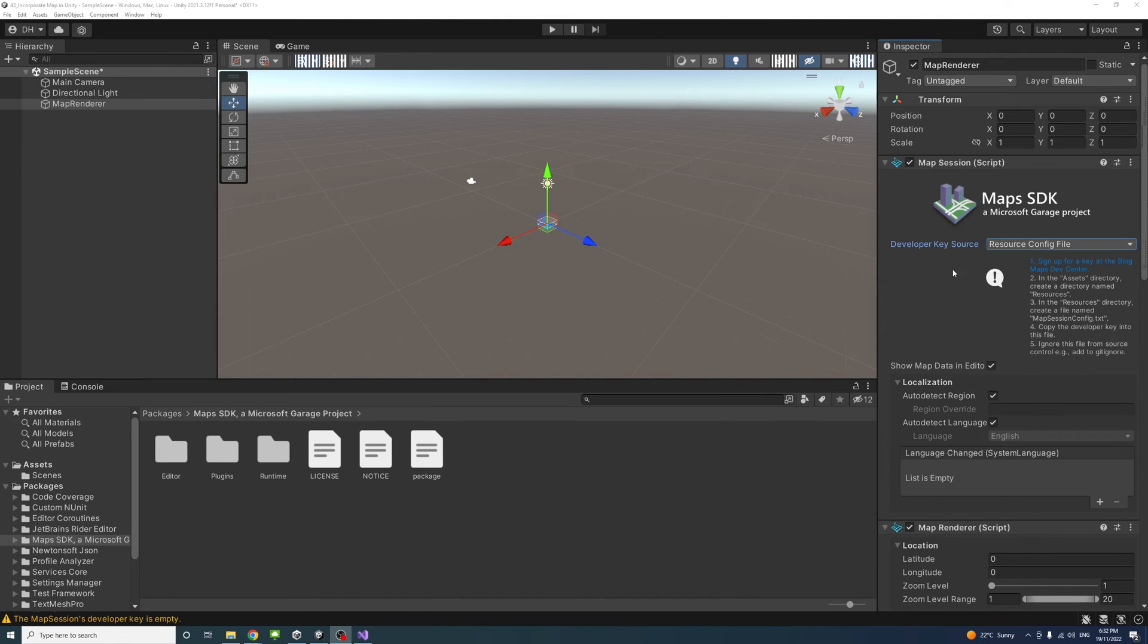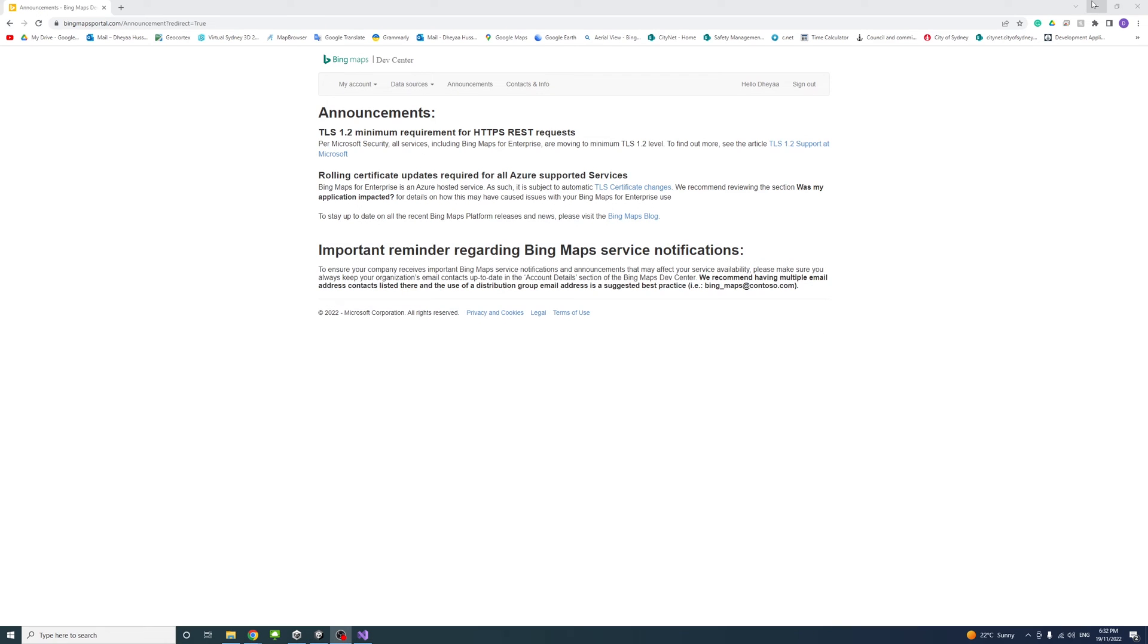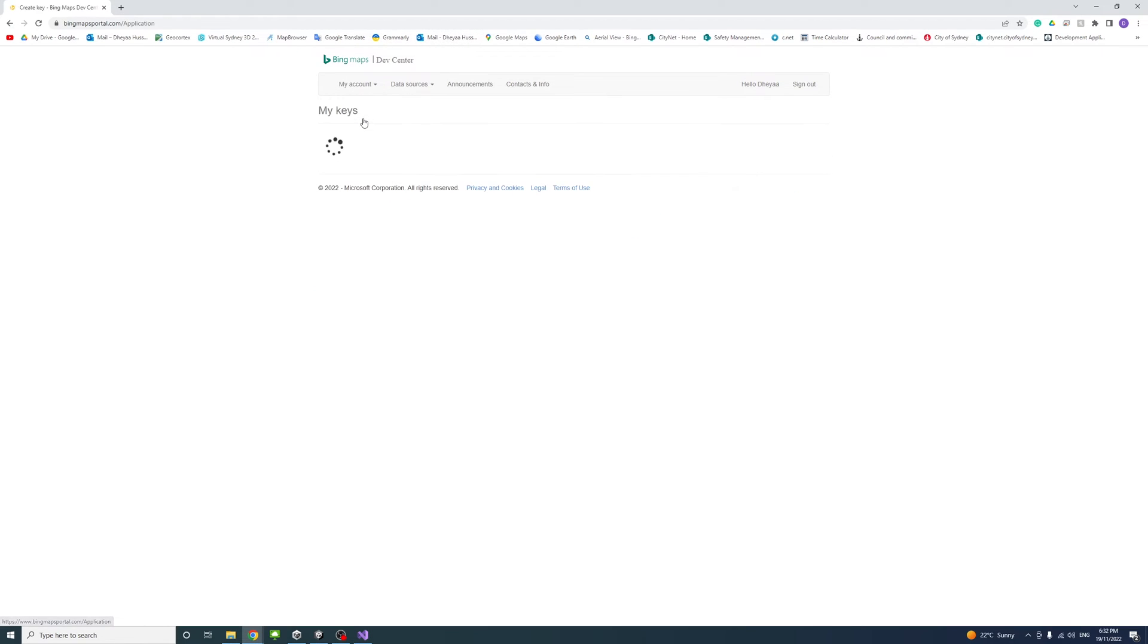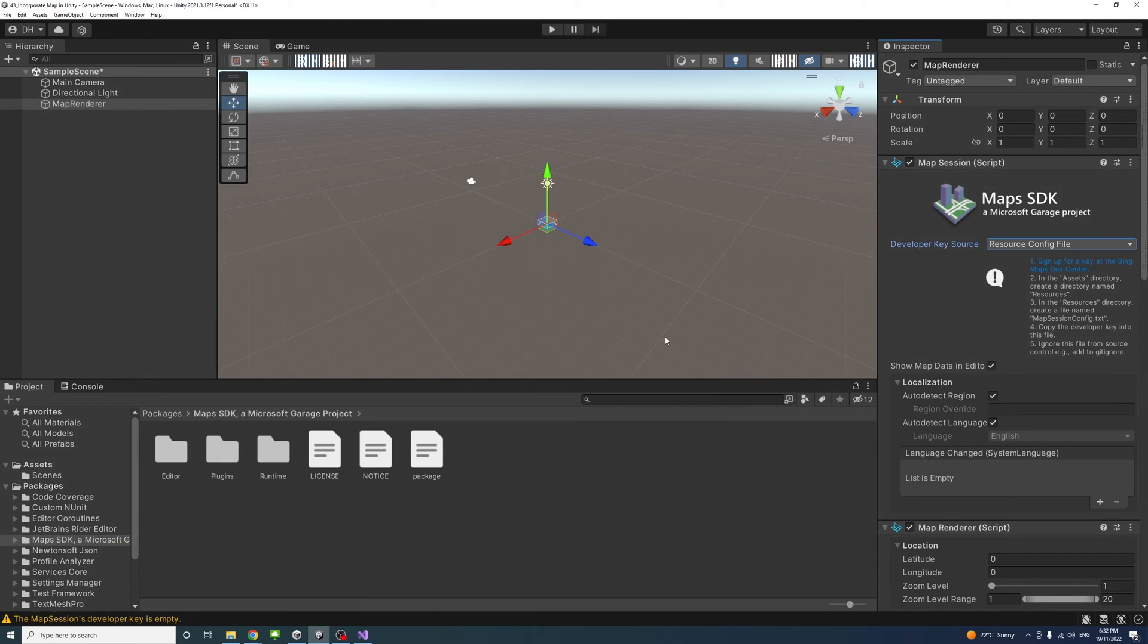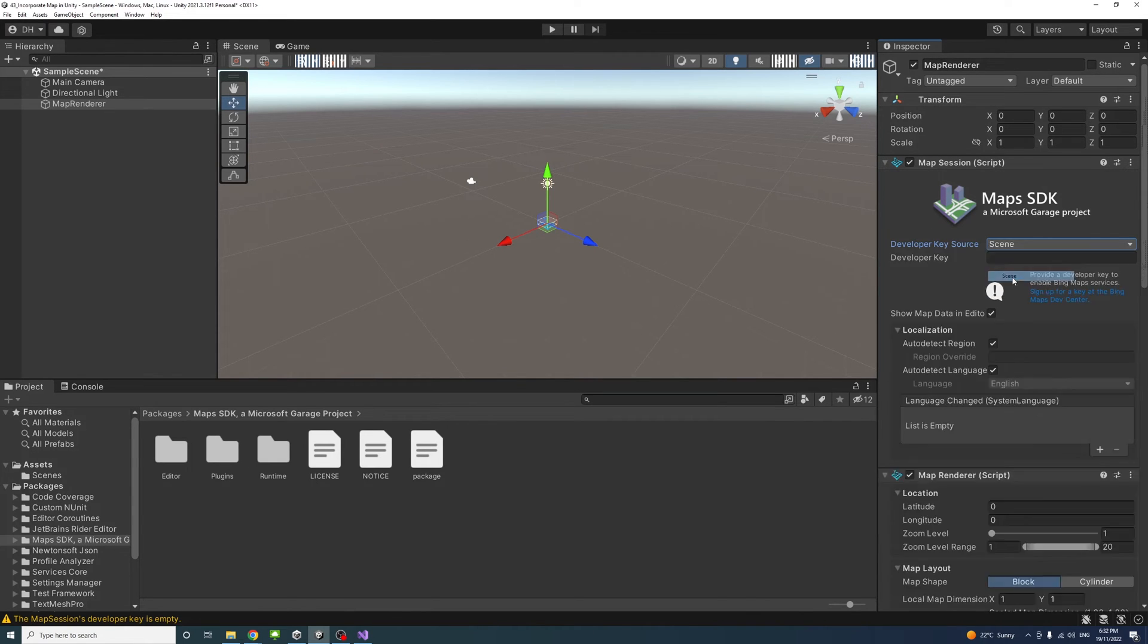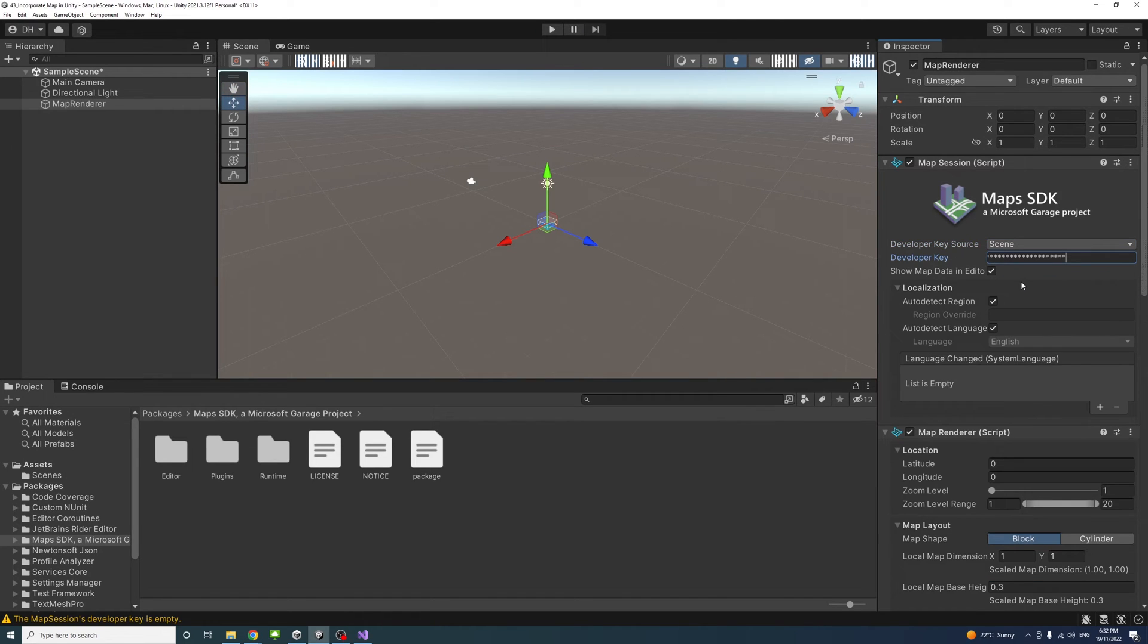Now we need to use the key that we generated earlier. Log in to Bing Maps Development Center account and go to My Accounts, My Keys. I have two keys in my case, but you might have only one. Copy the key here and go back to Unity Editor. Under Map Sessions Developer Key Source, select Scene and paste your key here.